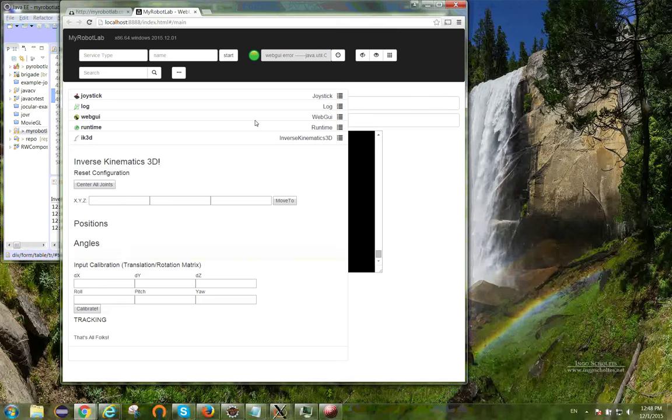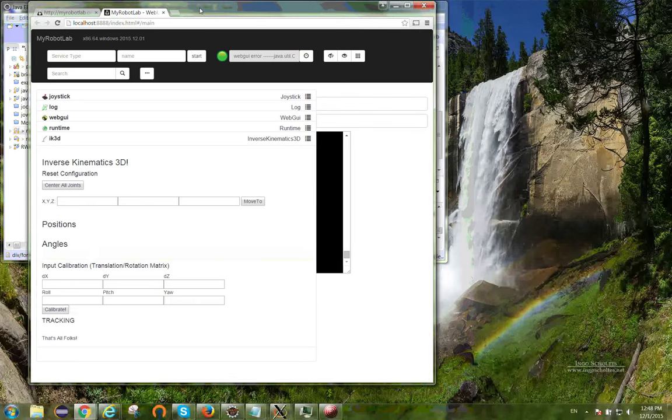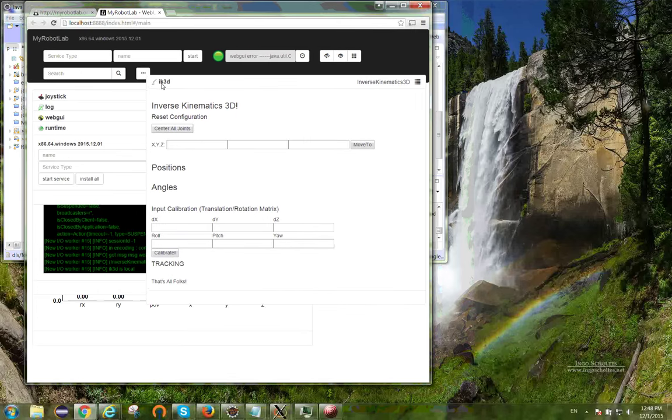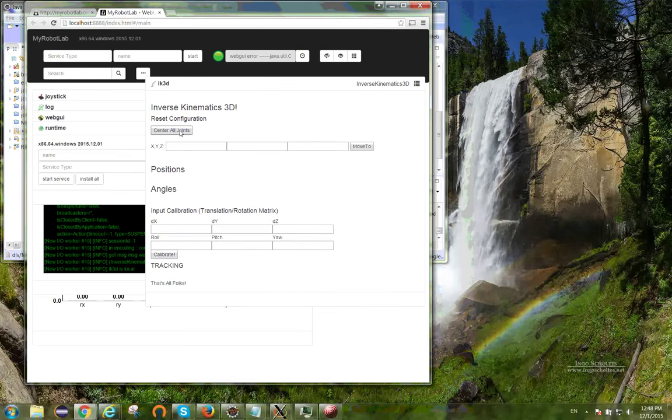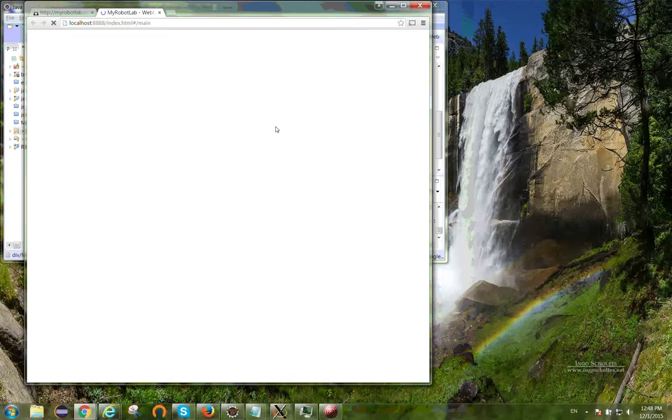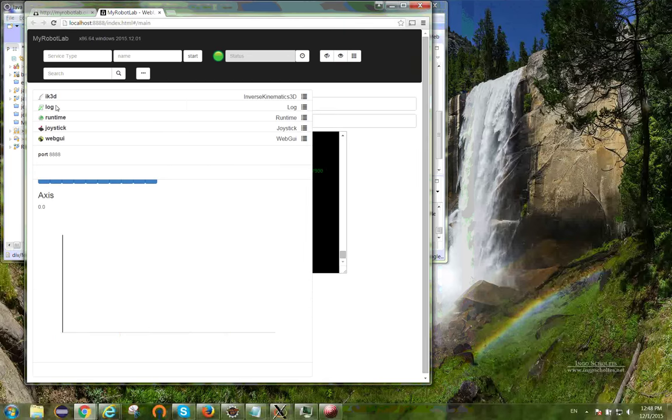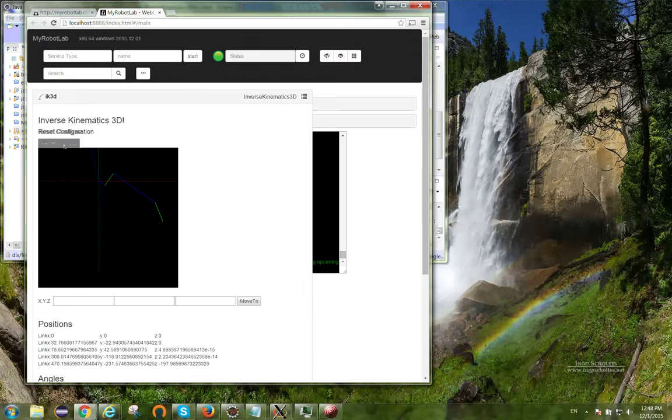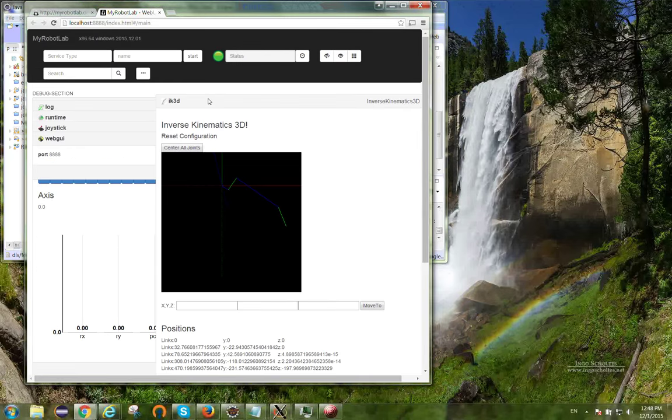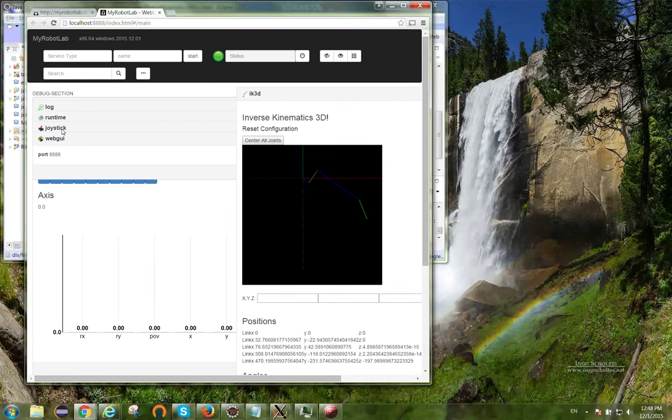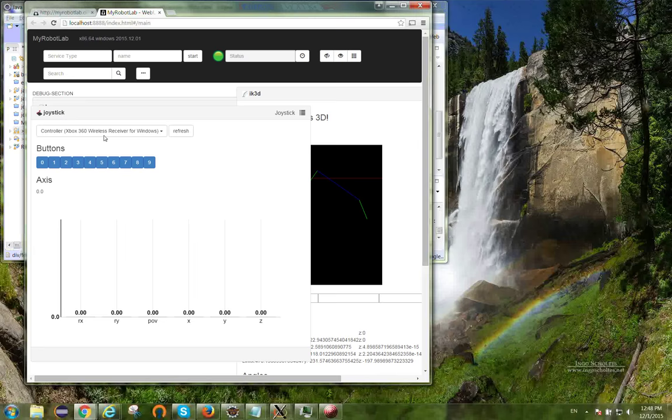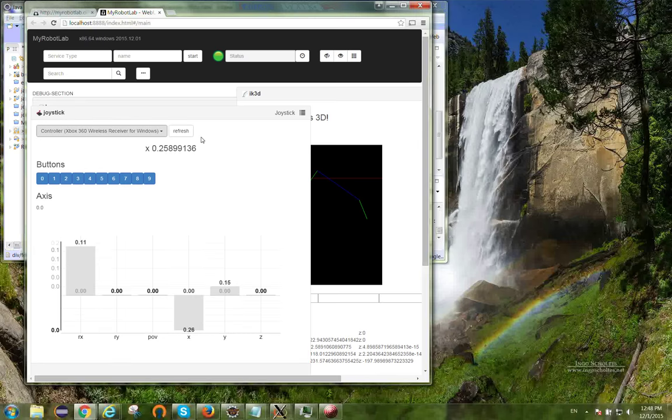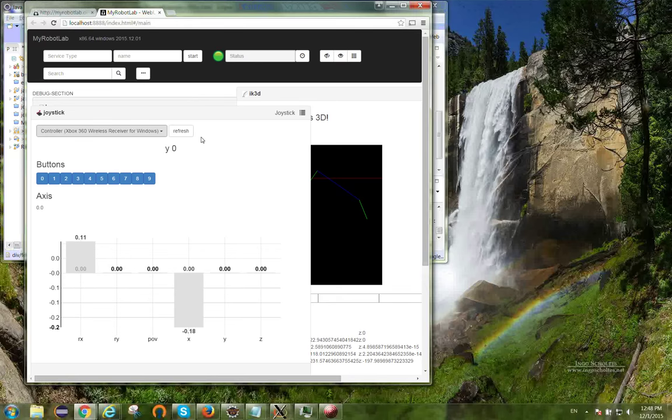I click the center all joints, refresh, center all joints. I've got the joystick GUI where I've got an Xbox controller hooked up, and you can see I can press the different controls in the different directions.